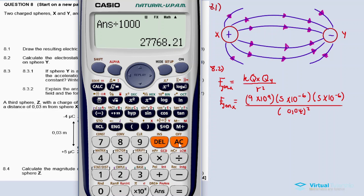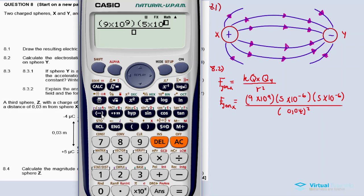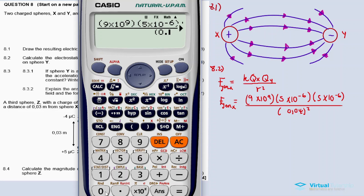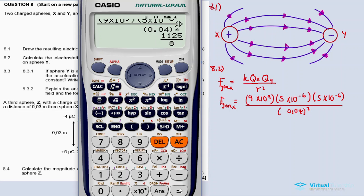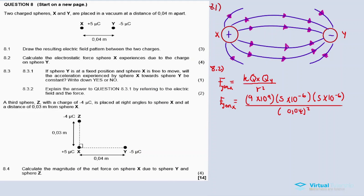Let us calculate. It's 9 times 10 to the exponent 9, multiplied by 5 times 10 to the exponent minus 6, multiplied by 5 times 10 to the exponent minus 6, divided by 0.04 squared. The answer is 140.63, so our answer is equal to 140.63 newtons.